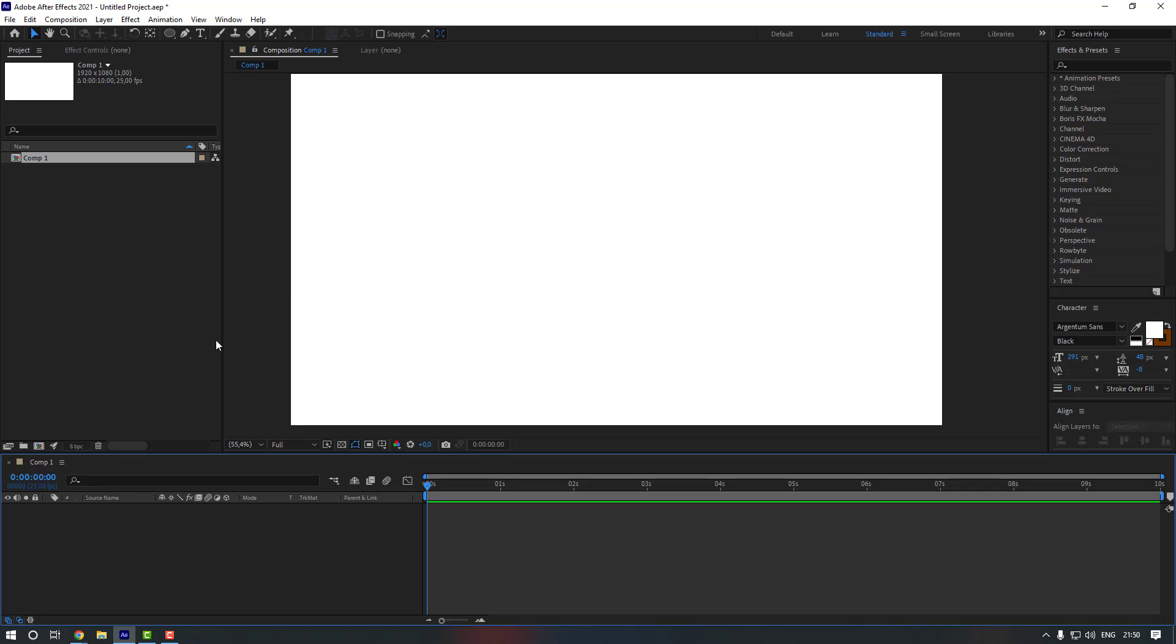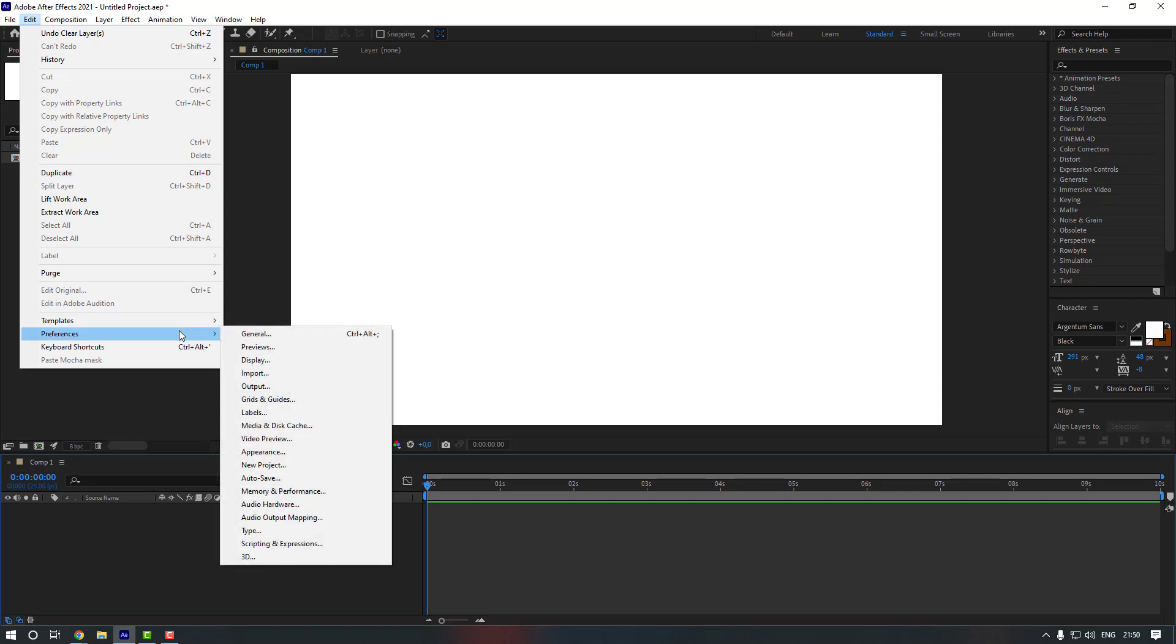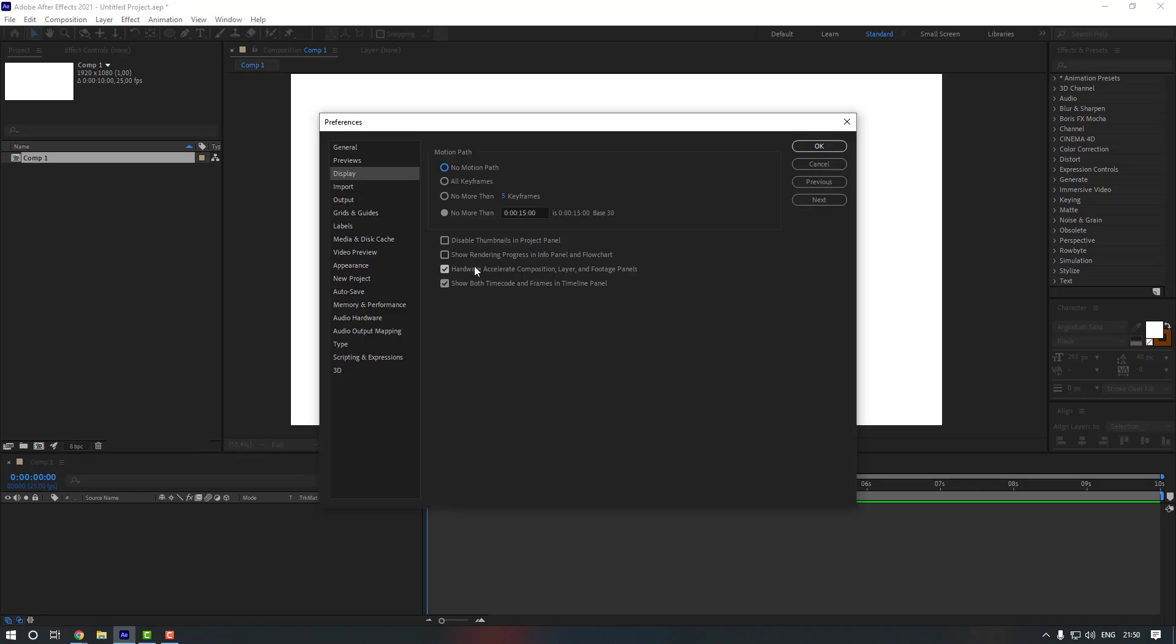And the next one is to use GPU acceleration. For that we're gonna go to Edit again and then go to Preferences. And from here we're gonna see the Display. Let's just click to here and then you're gonna see Hardware Accelerate Composition Layer and Footage Panels.